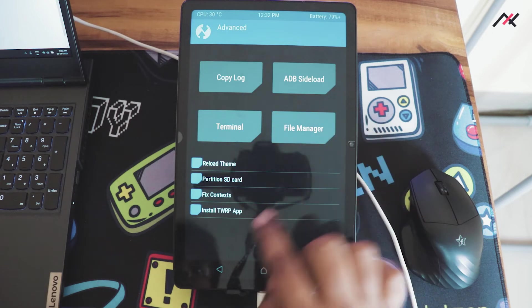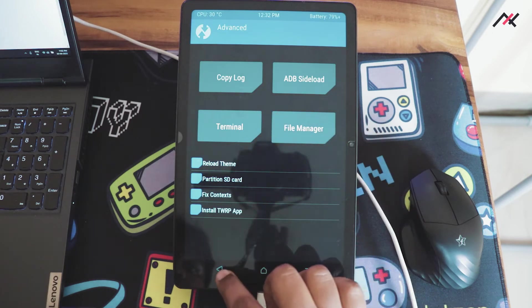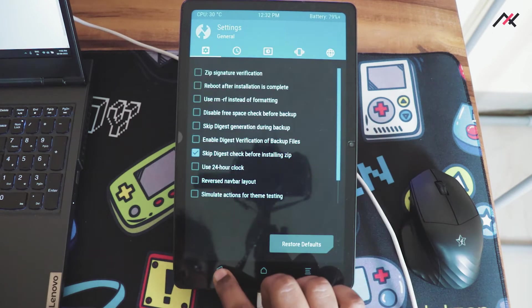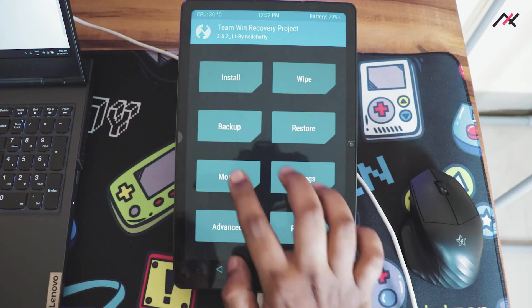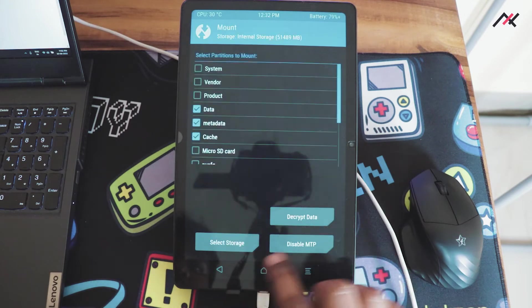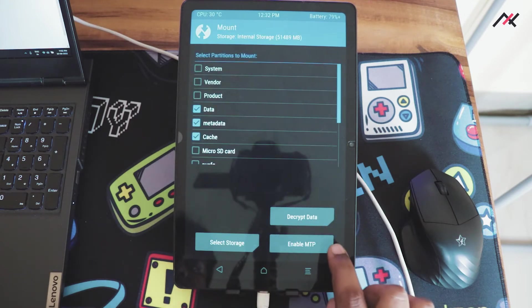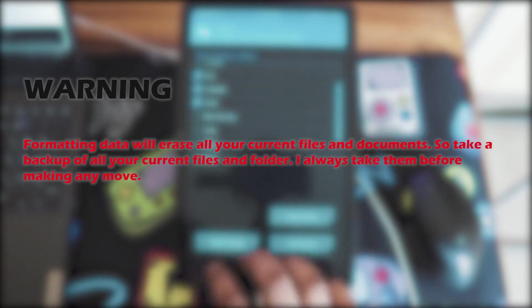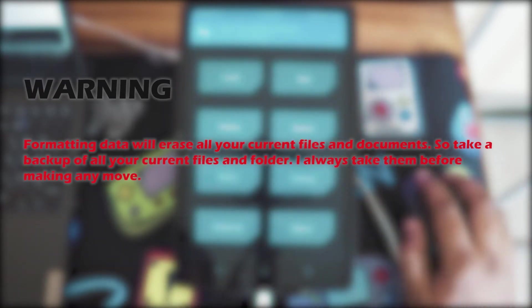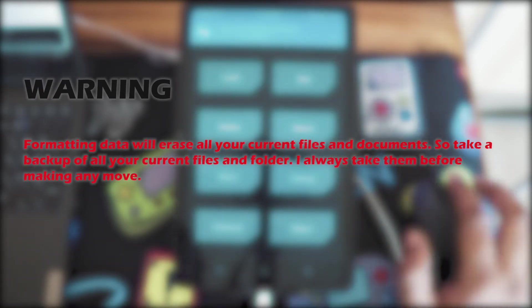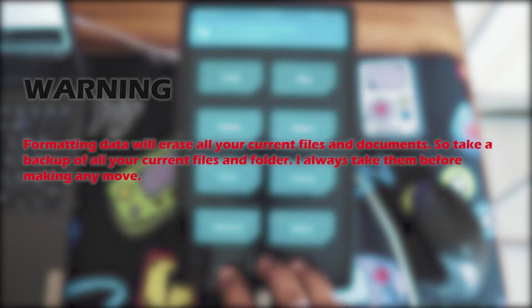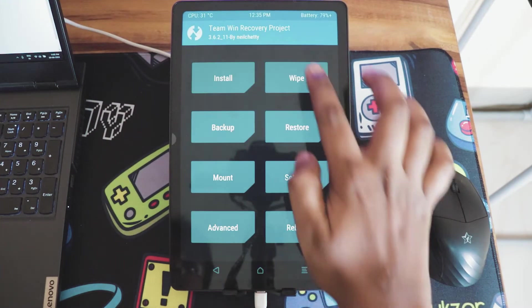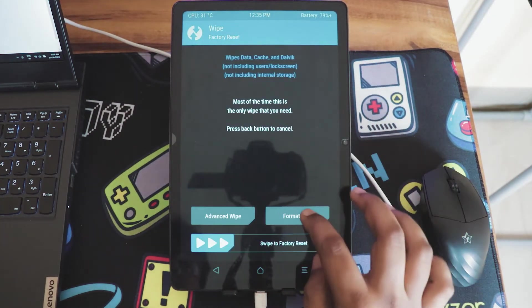After booting to TWRP, you can't directly take backup due to encryption. For that you need to format the data. Formatting data will erase all your current files and documents, so take a backup of your current files and folders. I always take them before making any move. Once you're in TWRP, go to wipe and select format data.